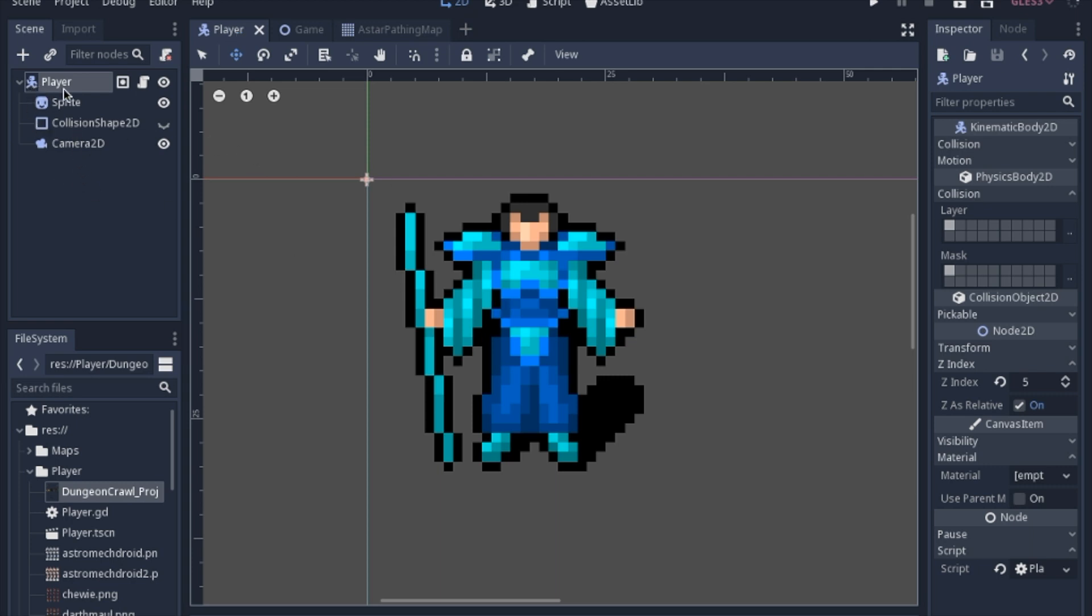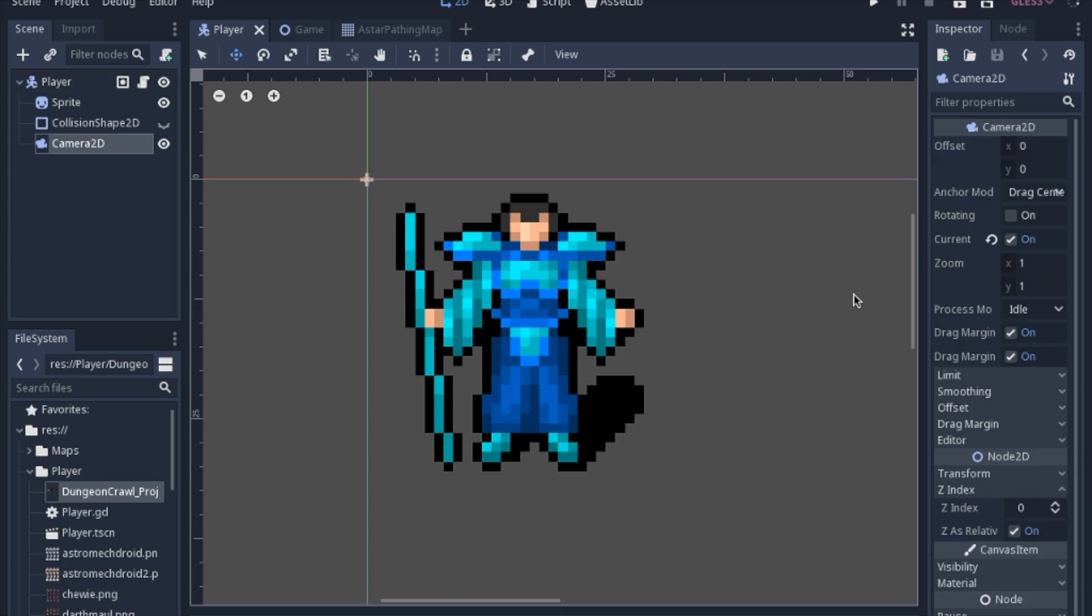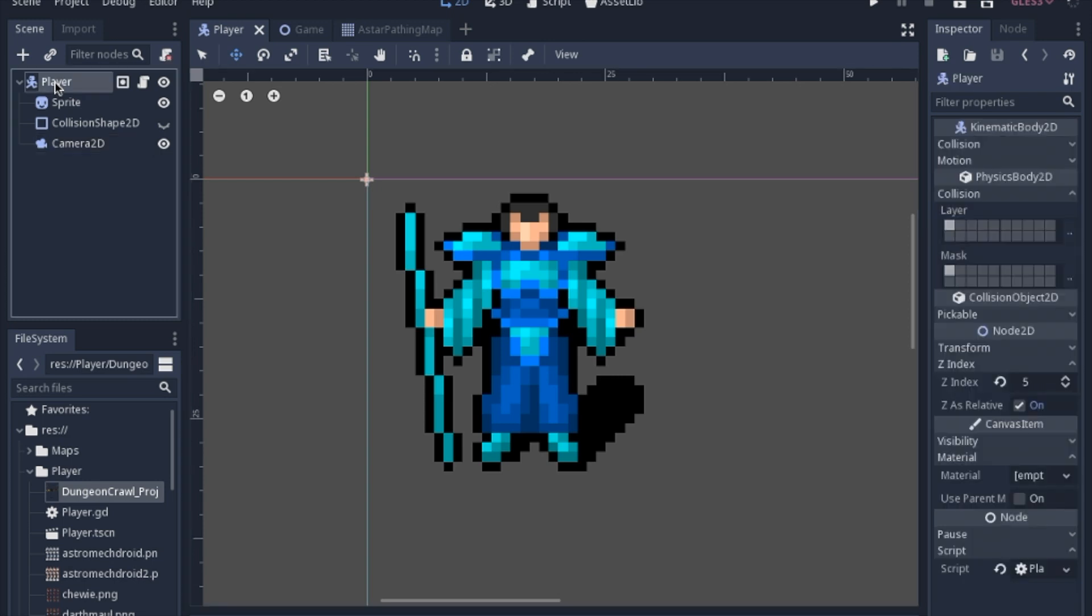Just a kinematic body with a sprite, a collision shape so the kinematic body doesn't complain. And then a 2D camera that I'm going to also set to the current camera. That way we don't have to play Where's Waldo every time we run the program to see if the player ended up in the right spot.